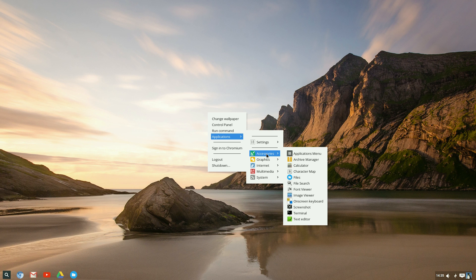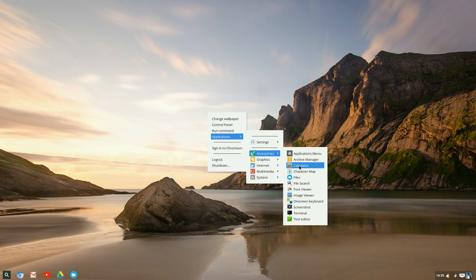Accessories — see, you still get other stuff. Archive manager, calculator of course. Everybody's got a calculator because we don't do maths and count anymore, do we?